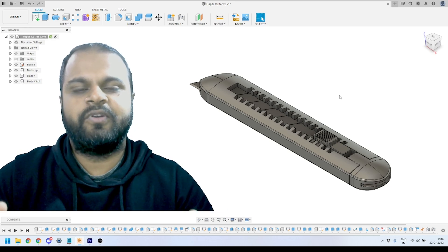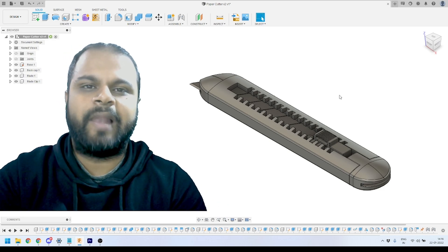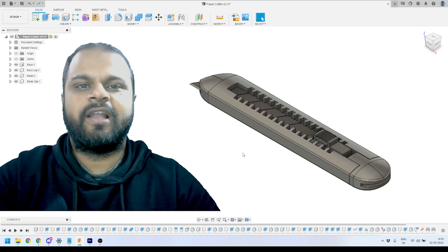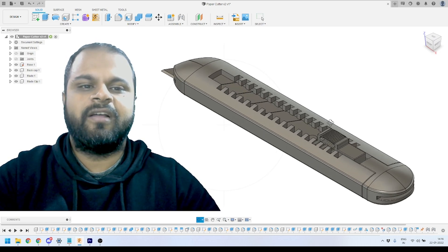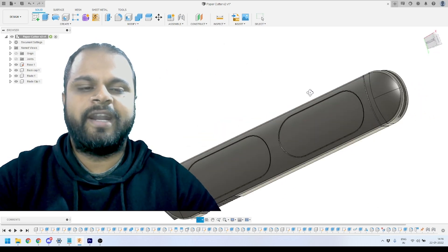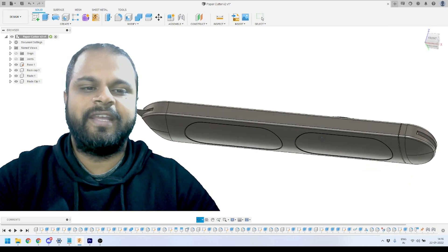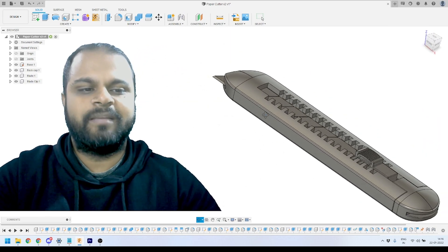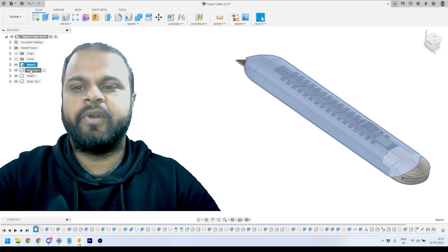This is the last part of this video tutorial series. In this video I'm going to explain how we can apply a logo on our 3D model and how we can apply realistic material on our 3D model that we had created. Right now on your screen you can see the complete assembly 3D model that we had created.